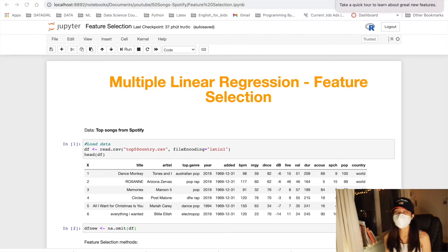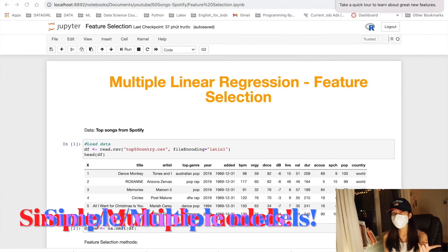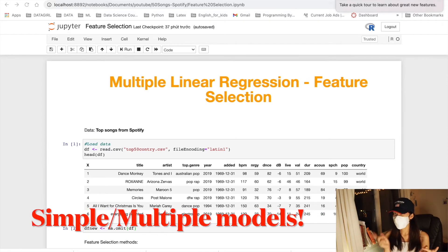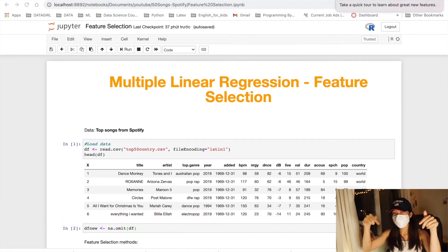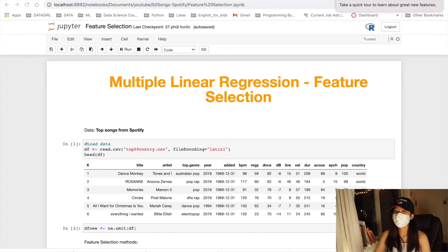In the last two videos, I already talked about simple linear regression and multiple linear regression. You guys can check them out in the description below.